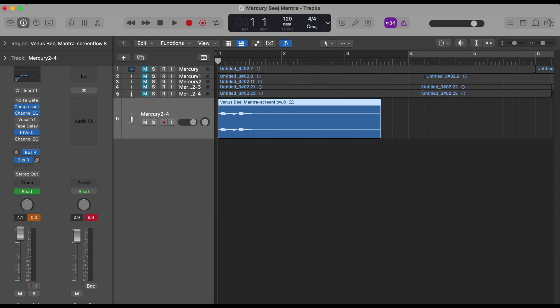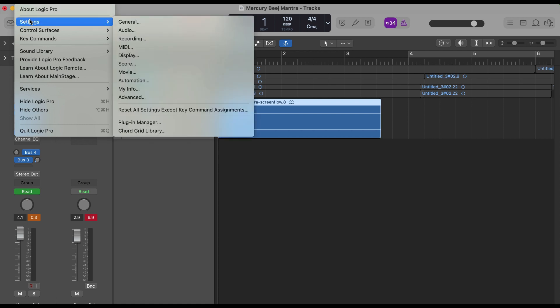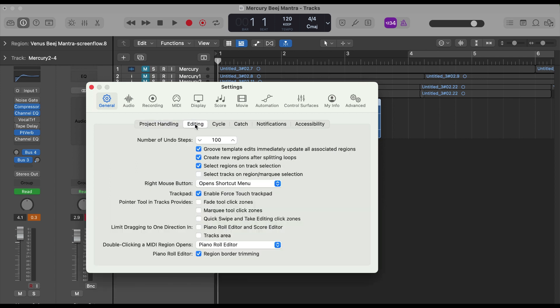To do that, go to Logic Pro on the top right, click on it, then go to Settings, then General. Under General, we need to click on Editing.